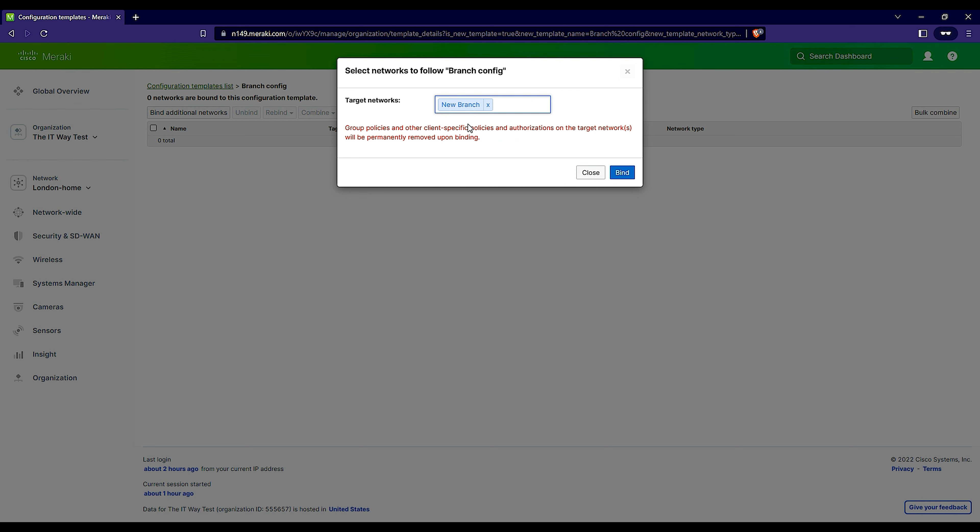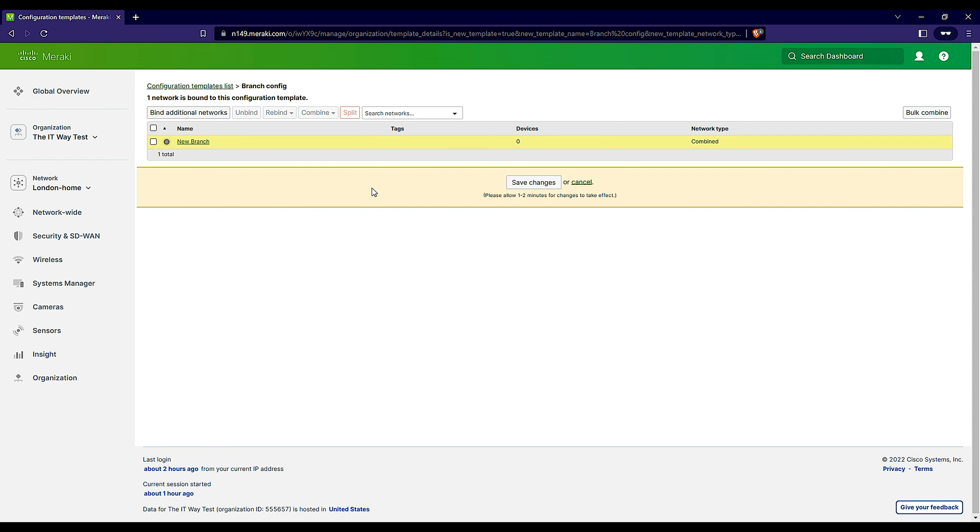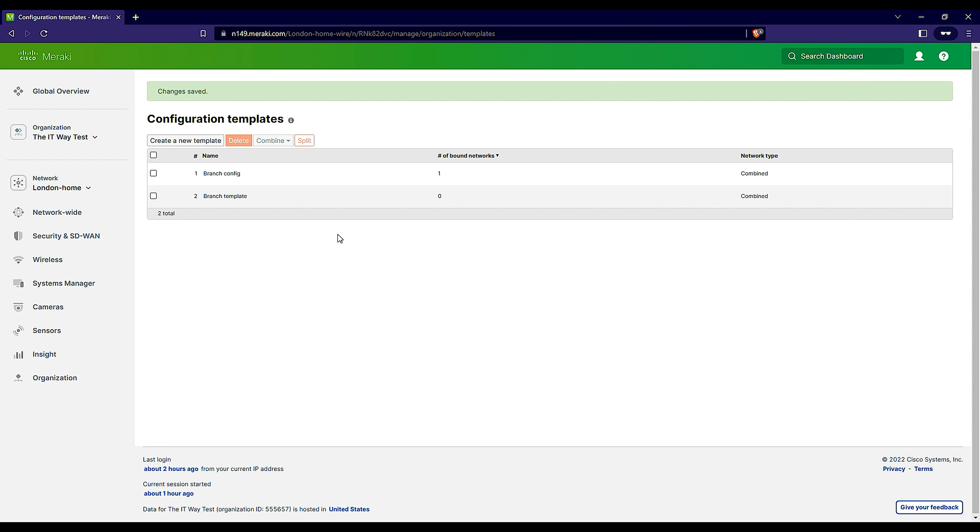The target networks, you find that one. For us it's new branch. That means you need to have at least one network at the beginning to create your template that is going to be bound to that template. So you bind that, save changes.